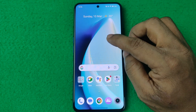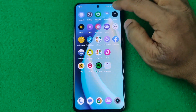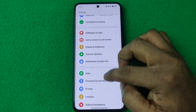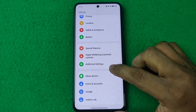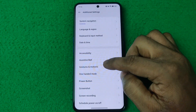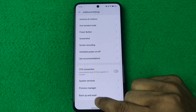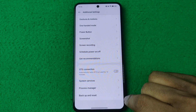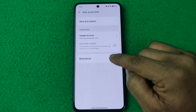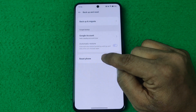On your Realme ZT 3, open Settings and swipe up for Additional Settings, then tap on it. Swipe up again and the last option is Backup and Reset — tap on that. Then the last option again is Reset Phone — tap on it.